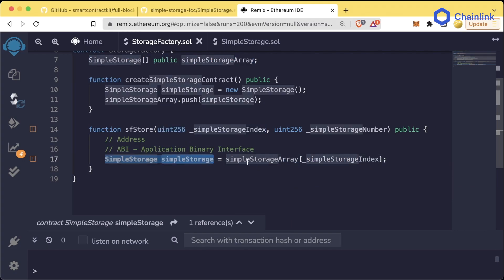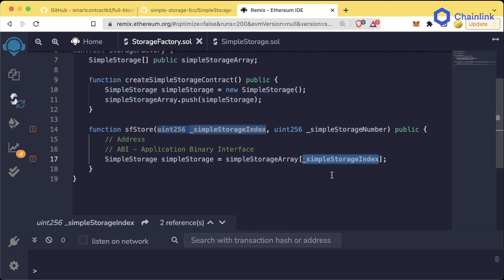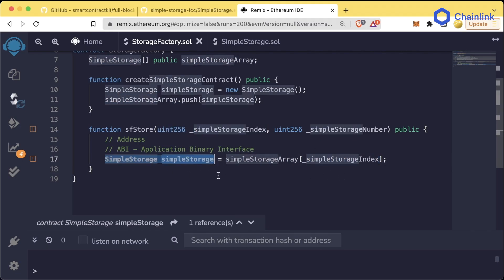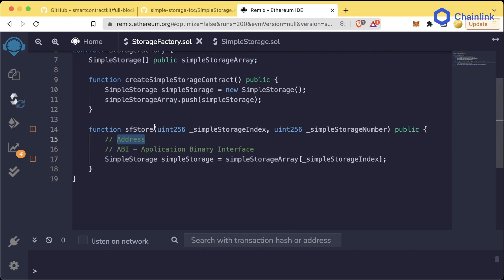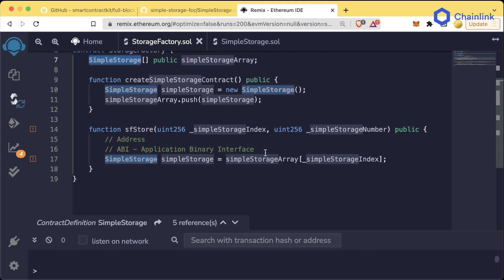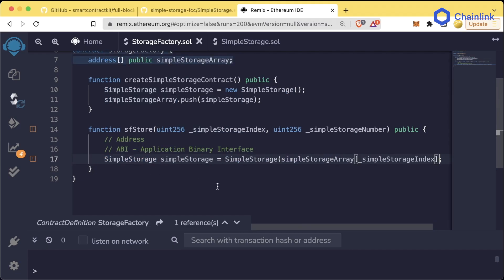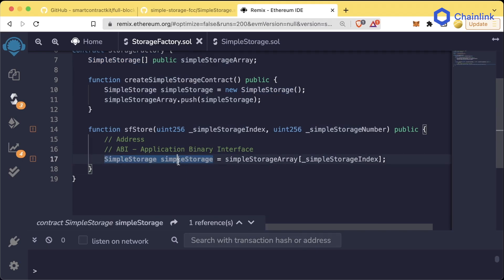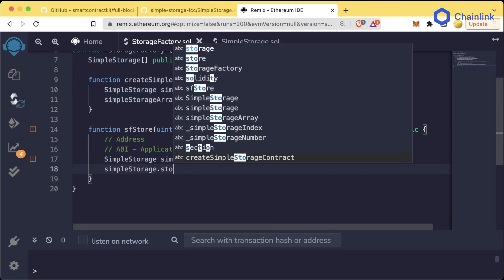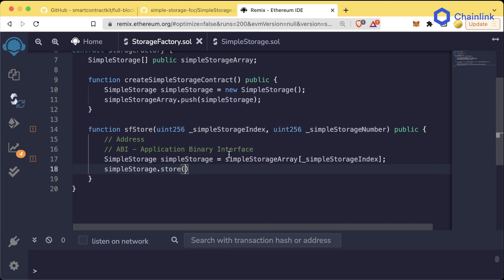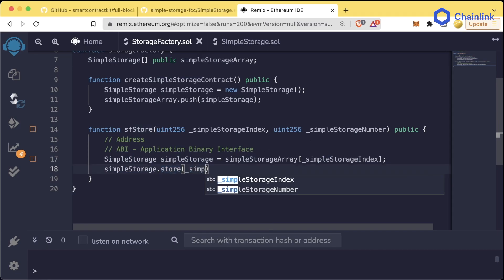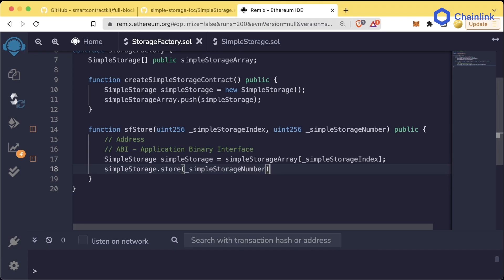We're saving the contract object at index _simpleStorageIndex to our simpleStorage variable. Our array keeps track of the addresses, and it automatically comes with the ABIs. Since this is an array of SimpleStorage contracts, we can access the contract directly using the index: simpleStorageArray[_simpleStorageIndex]. Now that we have the contract object, we can call our store function on it: simpleStorage.store(_simpleStorageNumber).